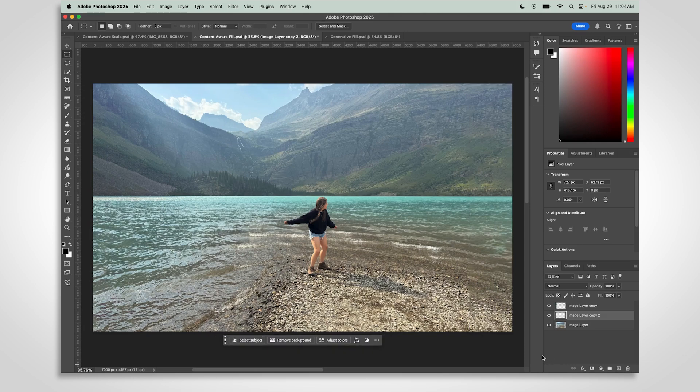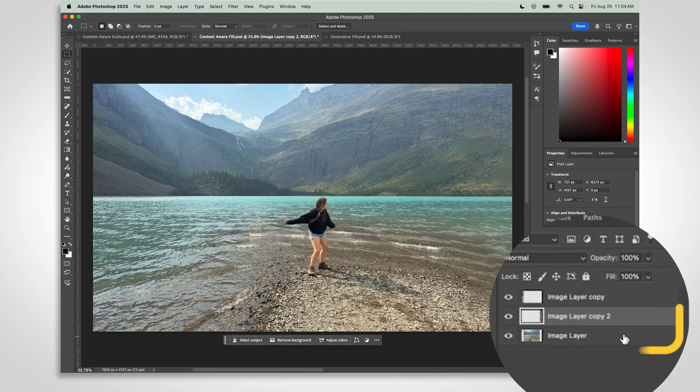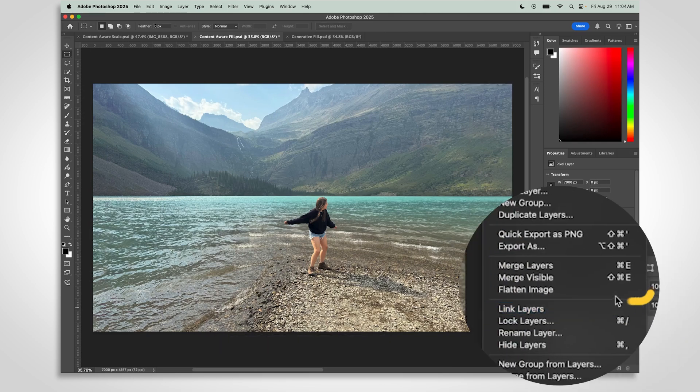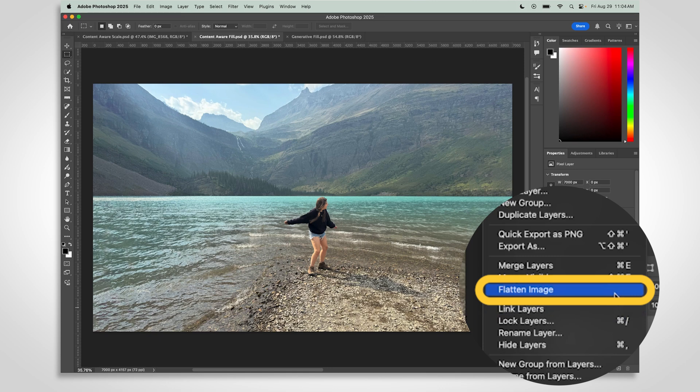When you're done, you can flatten your image by selecting all layers, right-clicking and choosing Flatten Image.